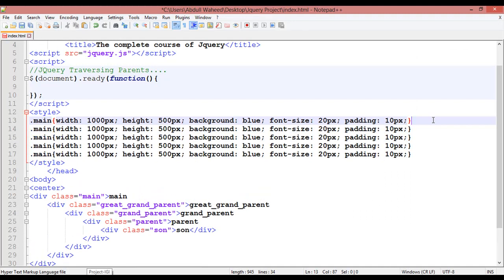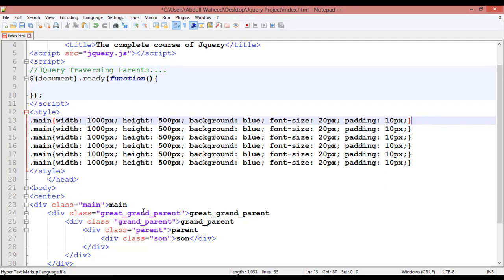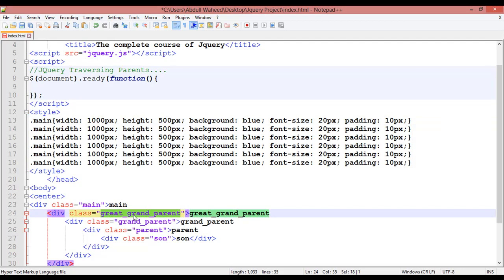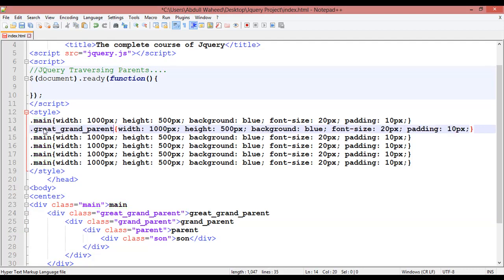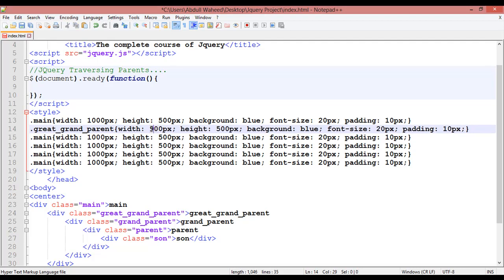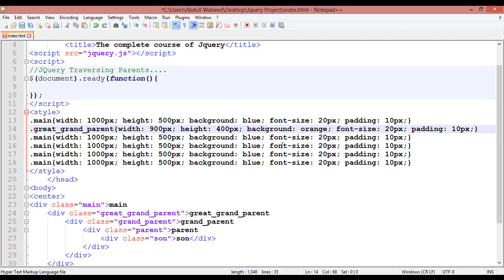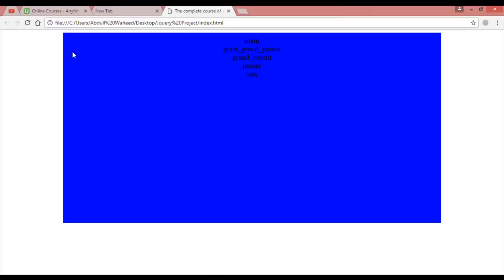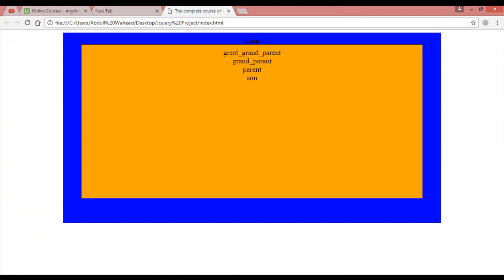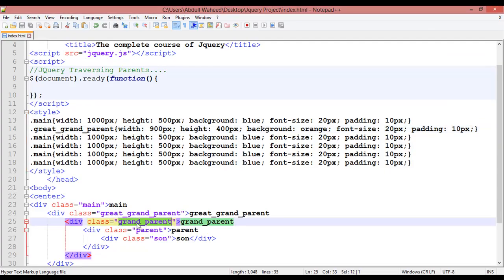Press Ctrl+D to duplicate four to five times. The second one is great-grandparent: copy the previous style and paste. This time the width should be 900 pixels and the height 400 pixels. Background should be orange. Save and refresh — this is the second one.